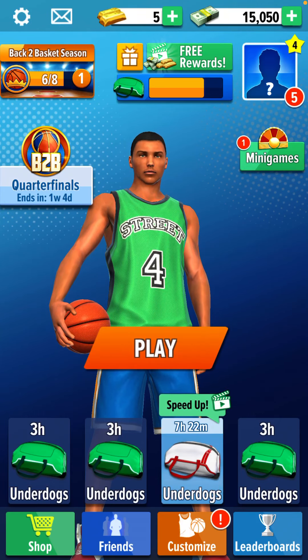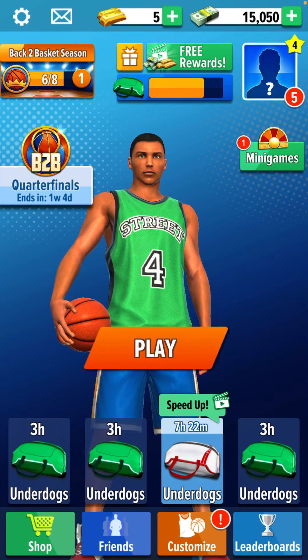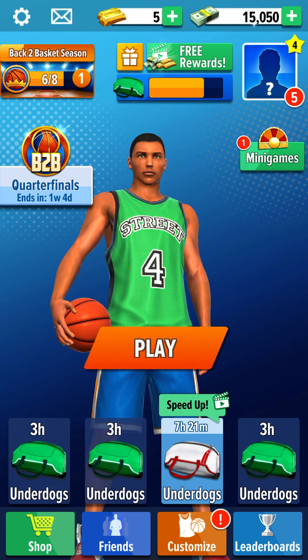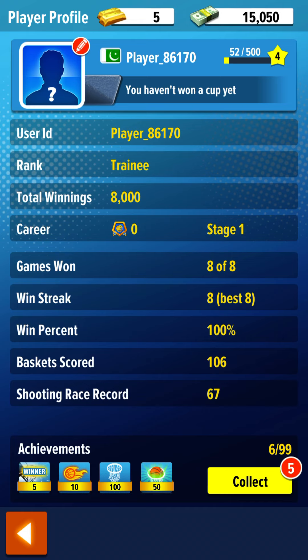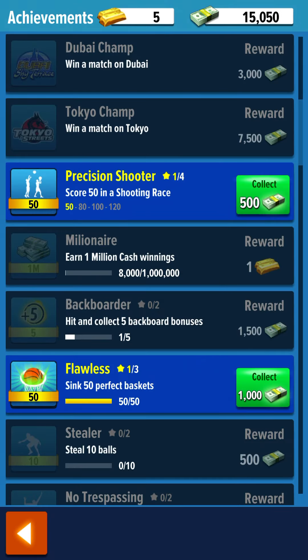Hello guys, how are you all? Today I'm back with one more amazing video of Basketball Stars. In this video I'm gonna tell you how you can change your name on Basketball Stars. There is only one process you need to follow if you want to change your name on Basketball Stars.